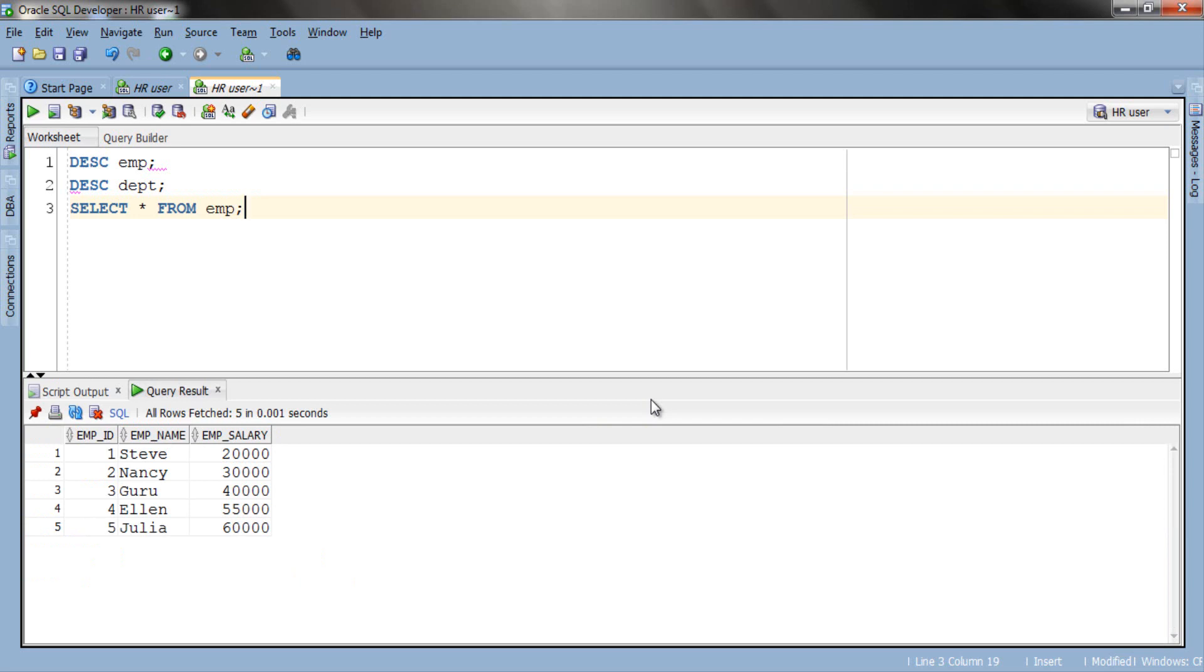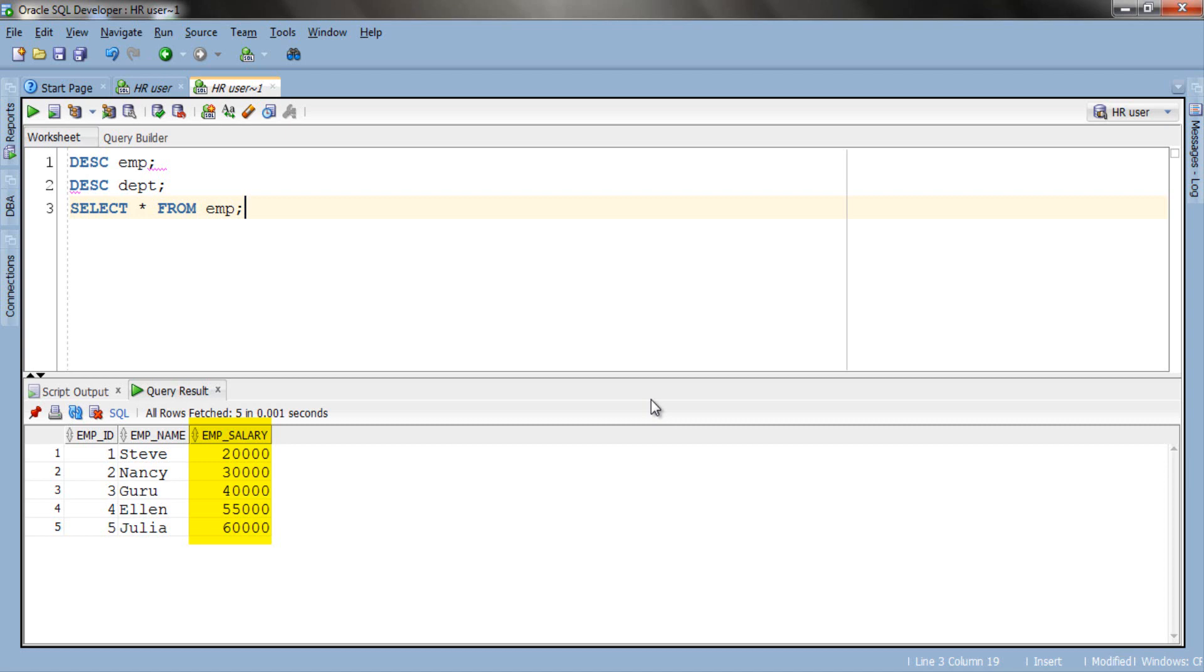EMP table has five rows. Column one has emp_id 1, 2, 3, 4, 5 and column two has emp_name Steve, Nancy, Guru, Alan and Julia, and column three consists of the salary of these employees. Now data of dept table.